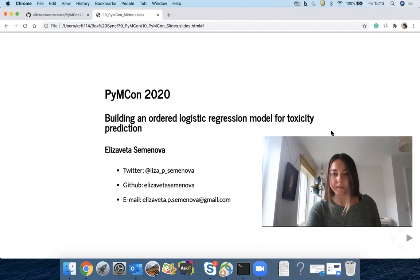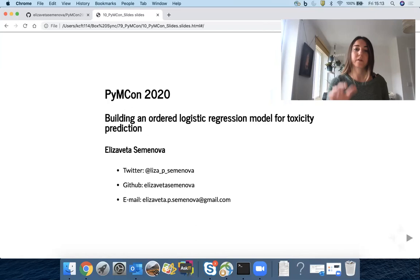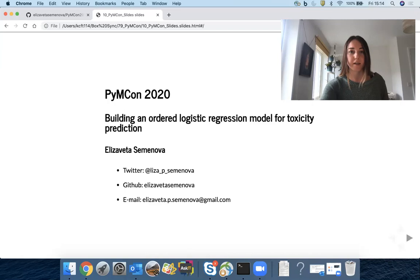Hello everyone, my name is Yelizaveta Seminova and today as part of the PyMC ON conference we will build together an ordered logistic regression model.